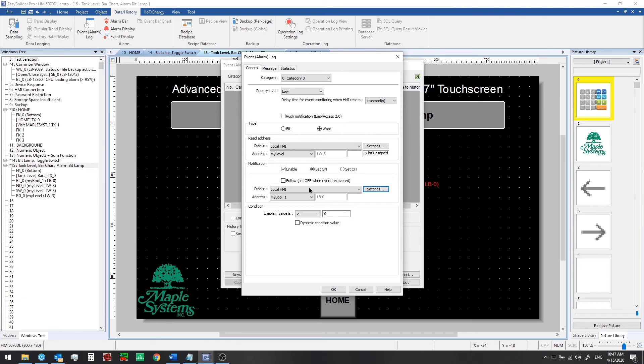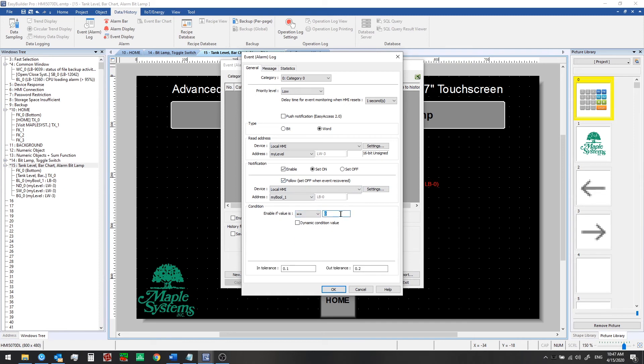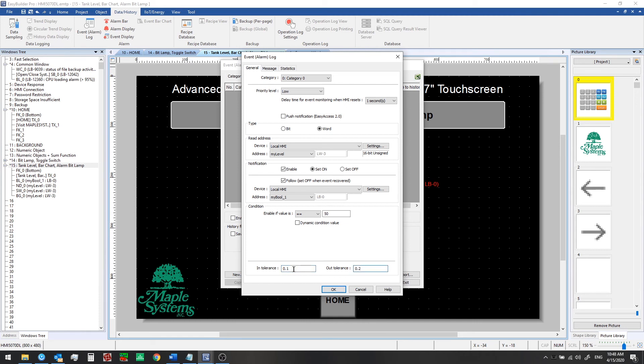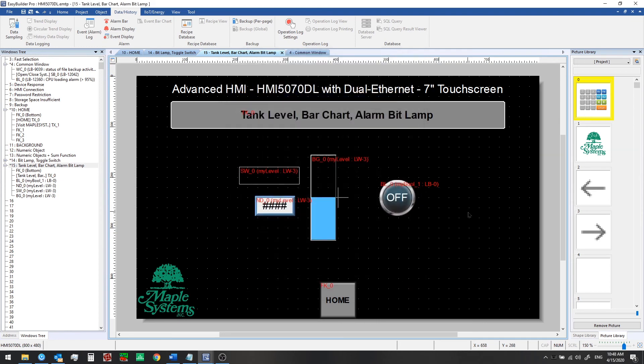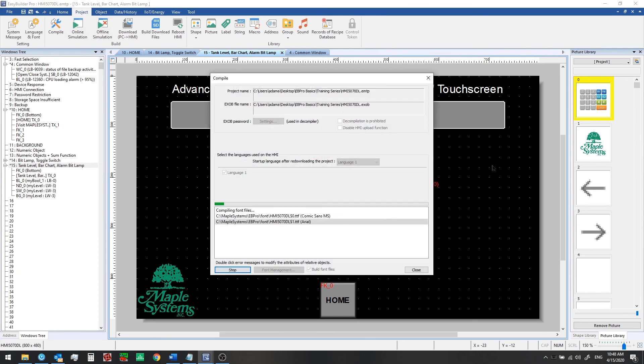So we will turn on this bit under the following condition. We'll turn it off again once that condition is no longer true. What we'll do we want to enable the bit if the value is equal to 50 and we have an intolerance and out of tolerance level. So below this if it goes back down it will still be on. If it goes above up to that point 50.2 it would still be on. We're going to change these to 10 and 10 so anytime the value of my level is between 40 and 60 that bit will go on and will be notified on this window that we're using. Let's go ahead and run the offline simulation again and we'll see how it works.